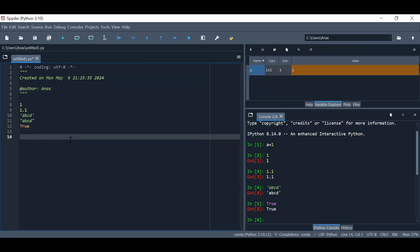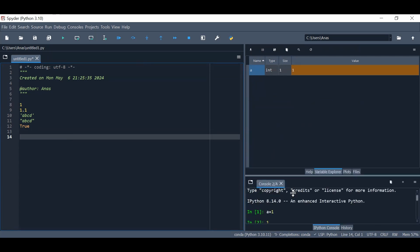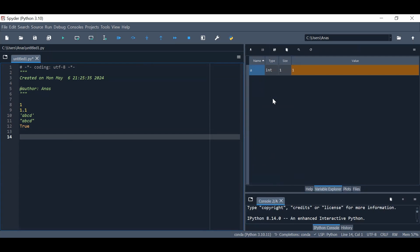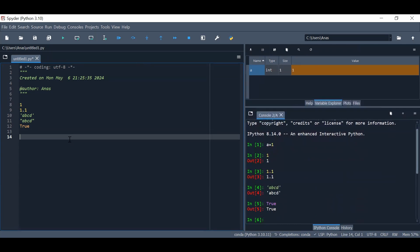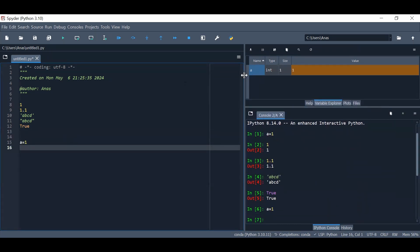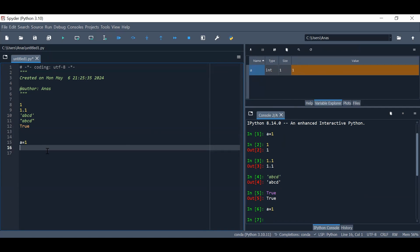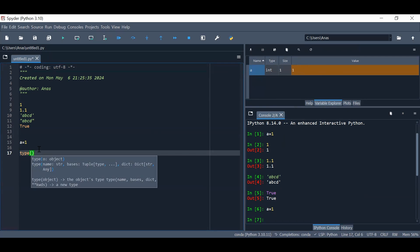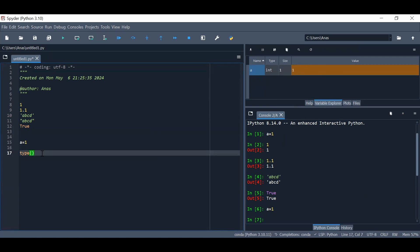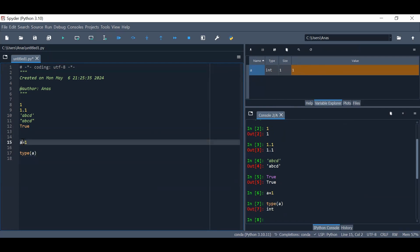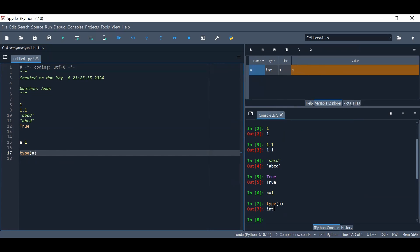One tip before we start delving more into coding: I always like to use the variable name 'a' because when I have lots of variables, I can always find it at the beginning as the newest variable I defined. For example, if we say a equals 1, it's an integer type. To double-check the type when you don't have the variable explorer, you use the built-in function type(). So type(a) will return integer.